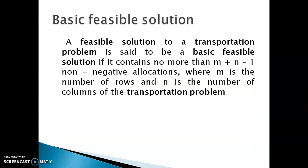Now, what is a basic feasible solution? A feasible solution to a transportation problem is said to be a basic feasible solution if it contains not more than m plus n minus 1 non-negative allocations. That means whatever allocations you make should equal m plus n minus 1, where m is the number of rows (factories) and n is the number of columns (warehouses).